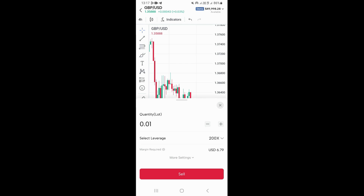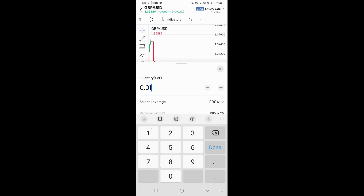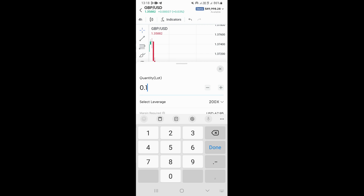This is going to open this section that you're looking at. Right here is where you can set your lot size. If you want to set your lot size, you just need to click right here and then type your lot size. I just want a lot size of 0.10.